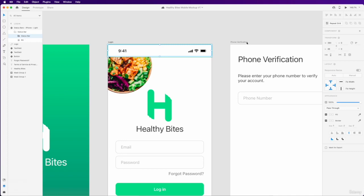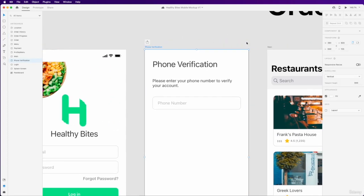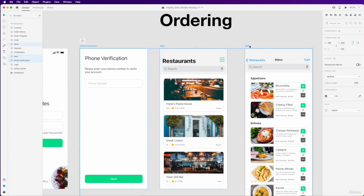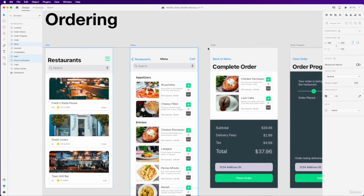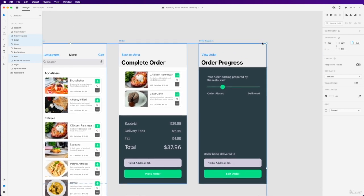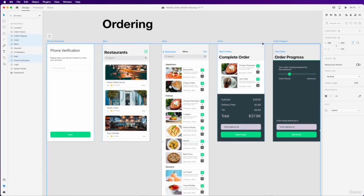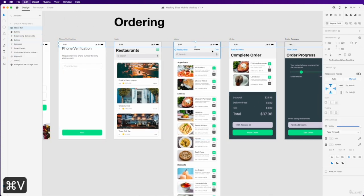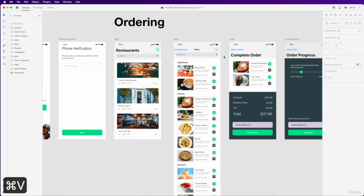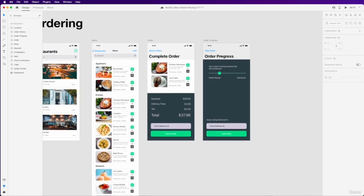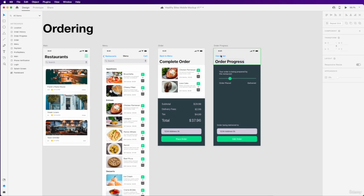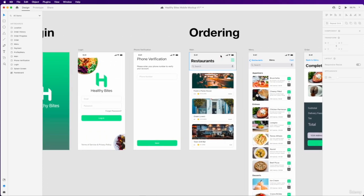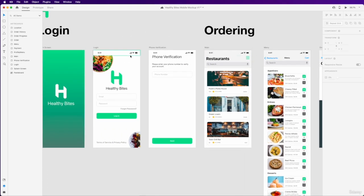And then go ahead and select the phone verification, hold Shift, select the main menu, and while holding Shift, select the order and order progress pages too. Then click Command-V all across. And so that will go ahead and paste our status bar across our pages, all in the same location as we have here.